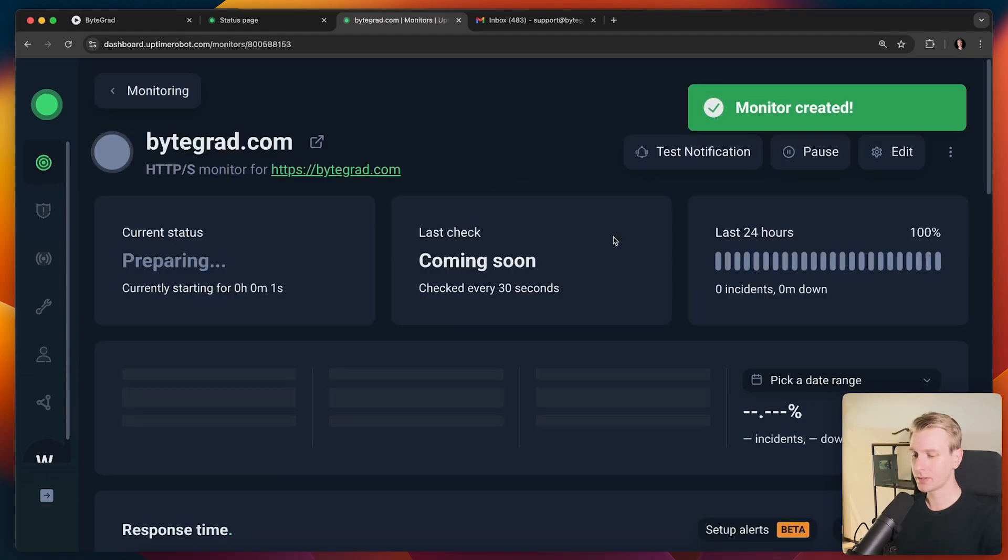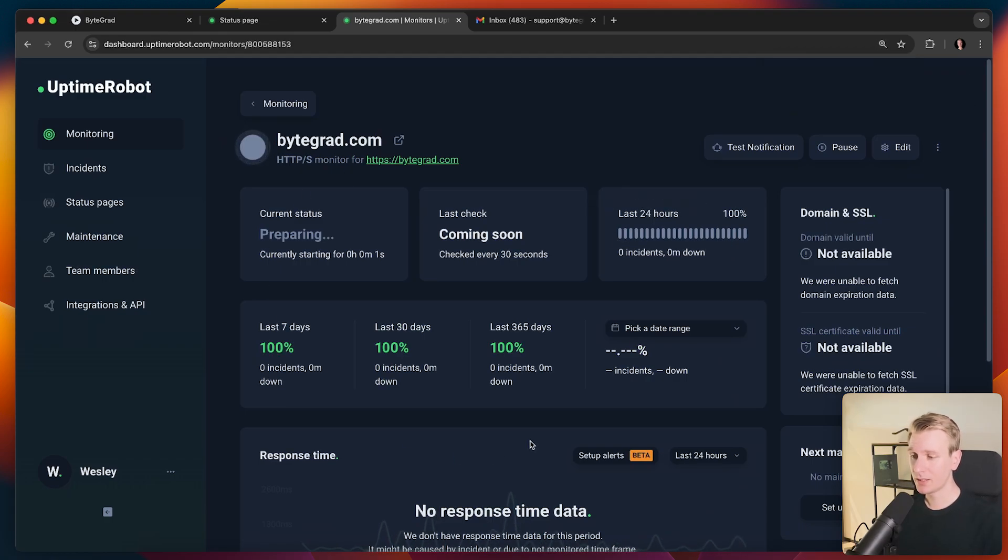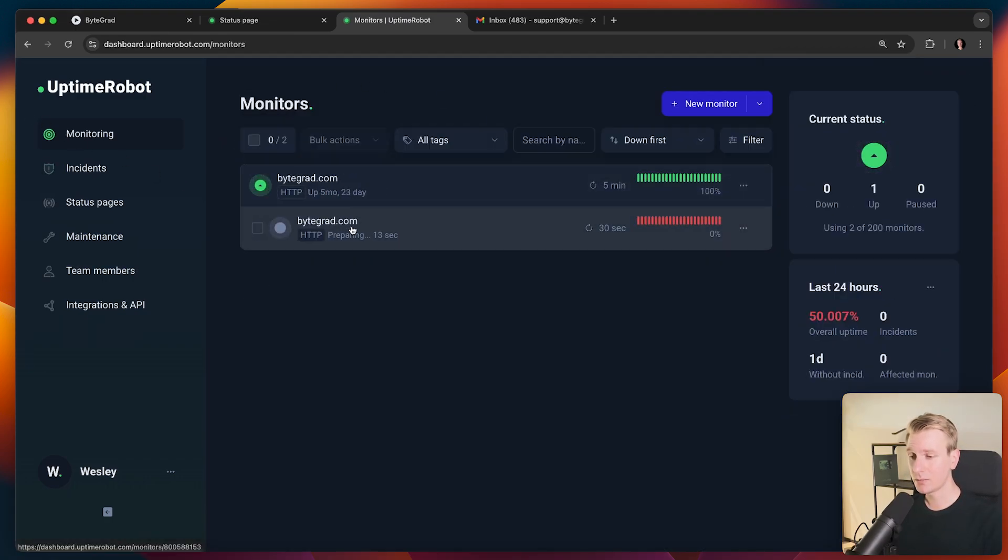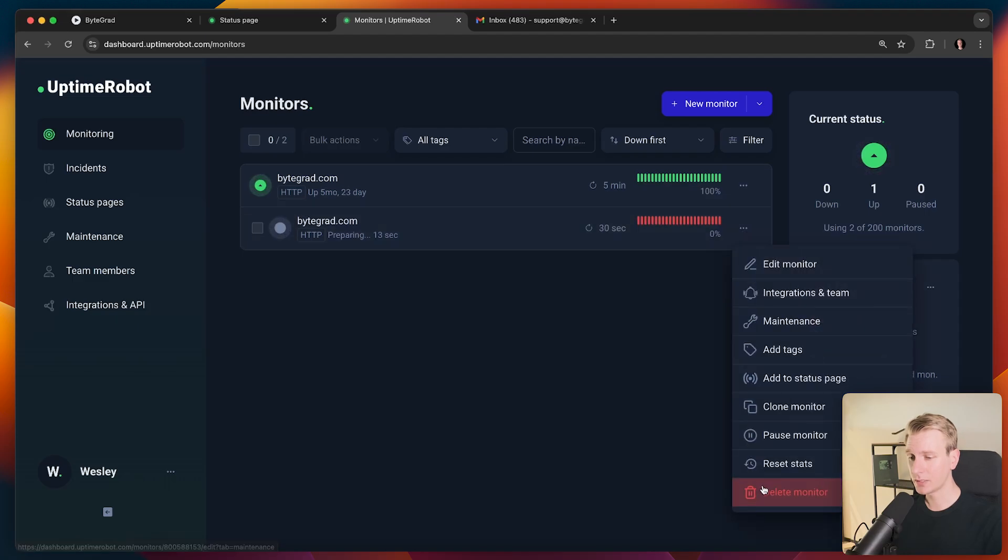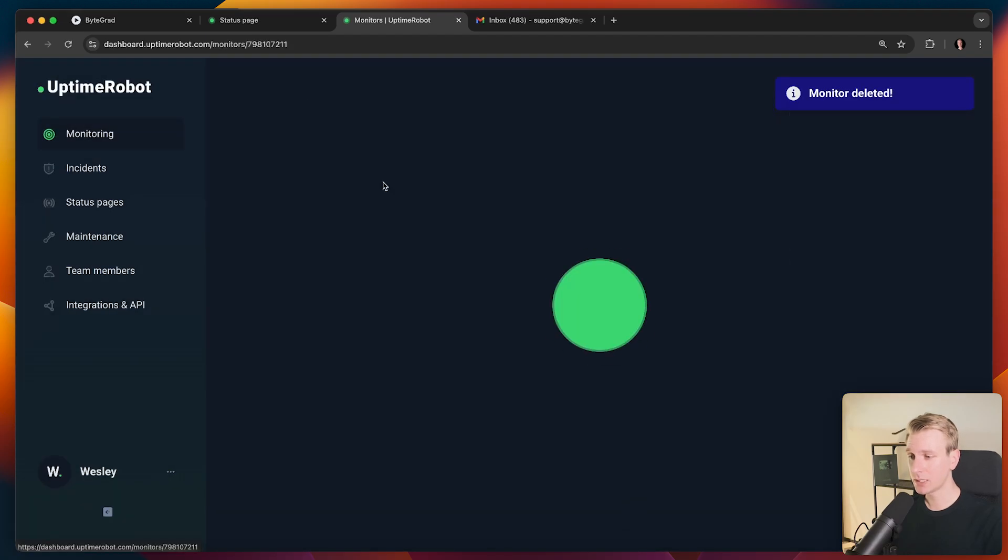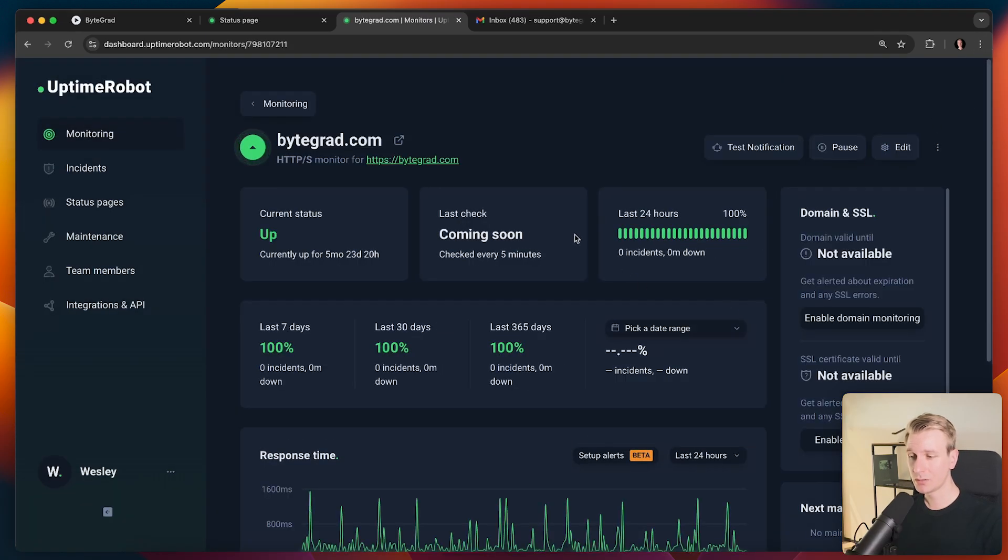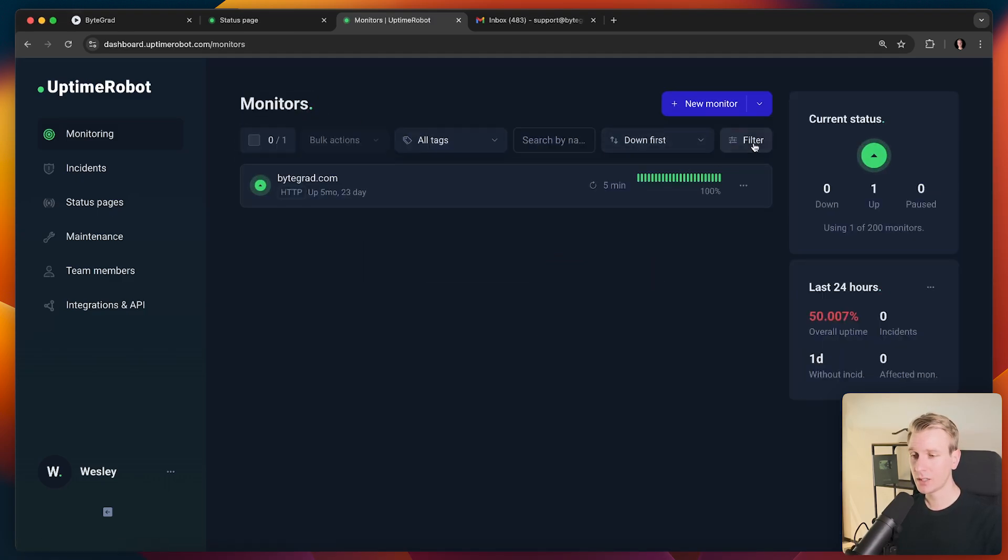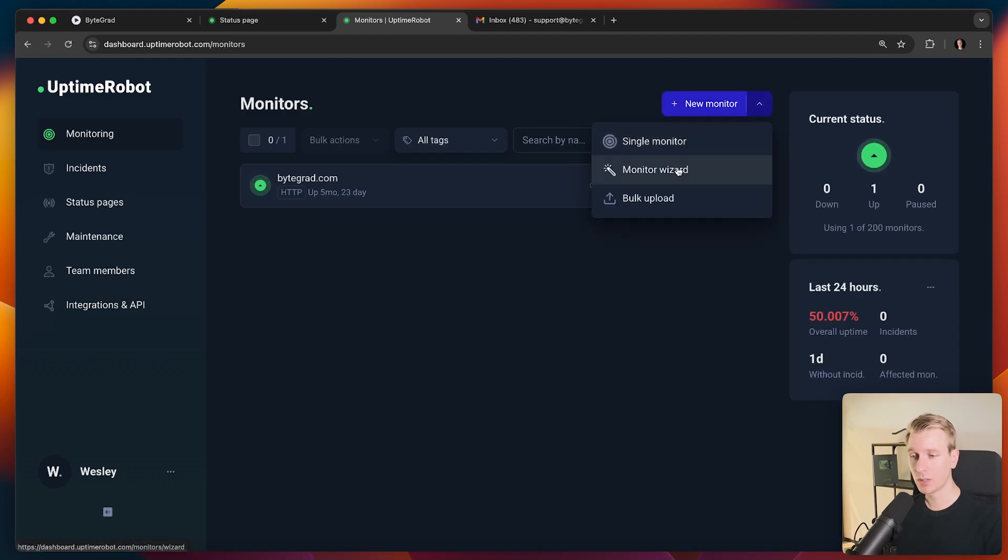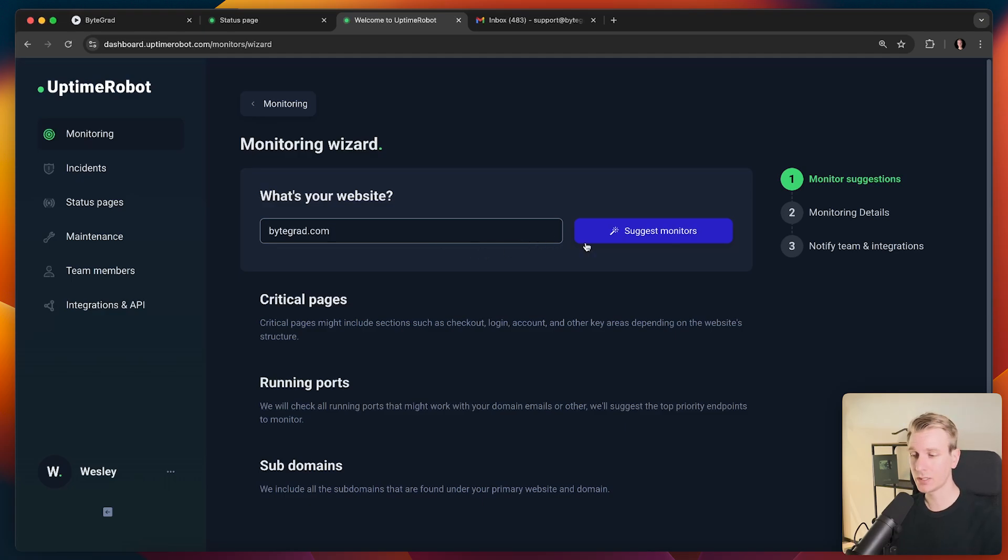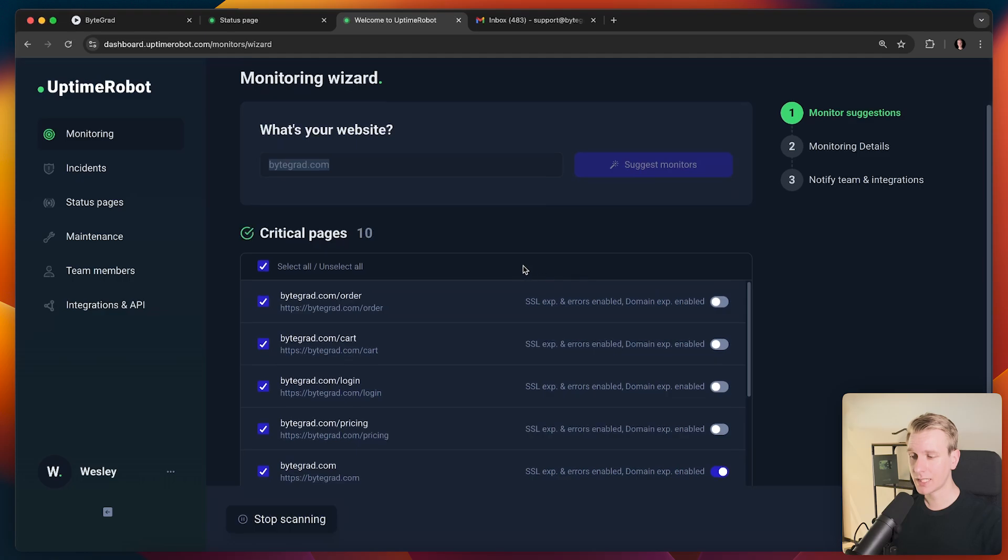So then we can click on create monitor. So now we have specified what we want to monitor and the settings for that. So then you will see a dashboard like this. Now I already have this bytegrad.com monitor. So I will actually delete this one that I just created and I will just keep using bytegrad.com. This is what you will see once you've created a monitor and you don't have to specify the exact URL yourself. When you set up a monitor, you can also pick the monitor wizard. So it will sort of scan your domain to see the interesting endpoints that you may want to monitor.